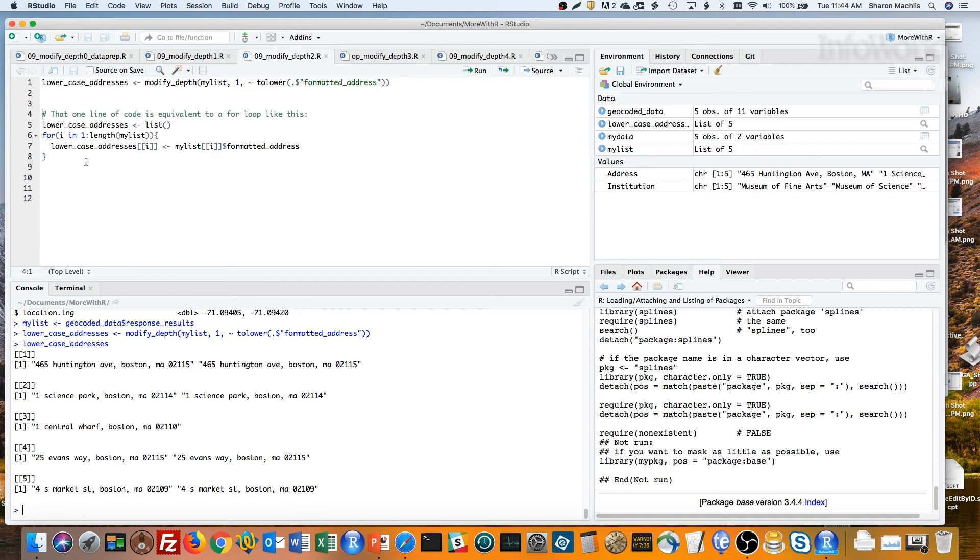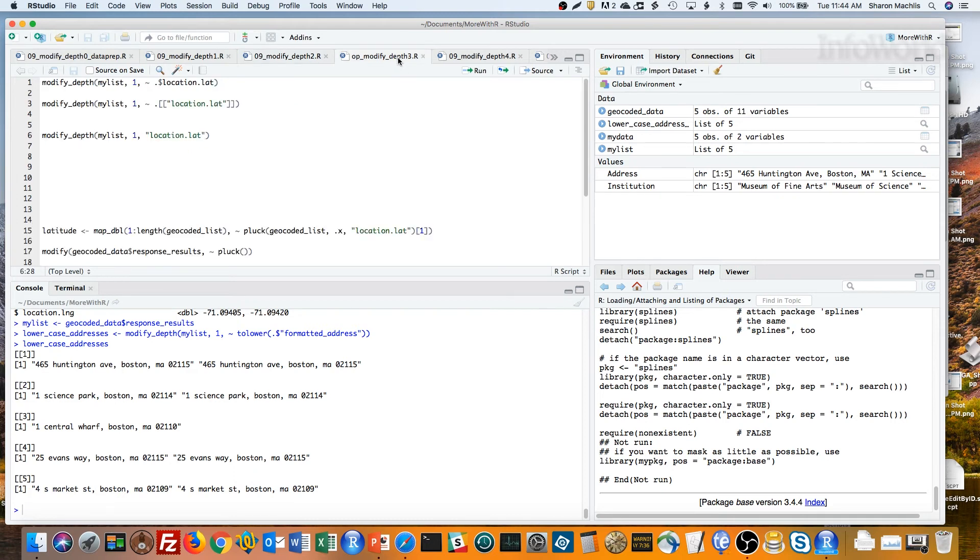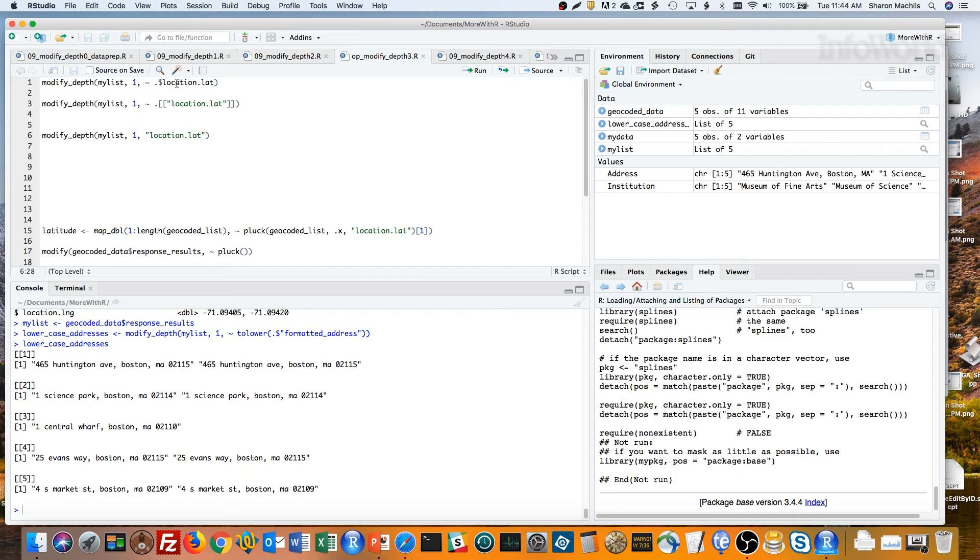OK, but what if we just wanted to get the value of a column and not modify it? Just use the column as the value. The first two lines here show formulas for extracting the value of each data frame's location.lat column, the tilde, the dot for the data frame, and then the usual way of representing a data frame column, either with the dollar sign here or double brackets here.